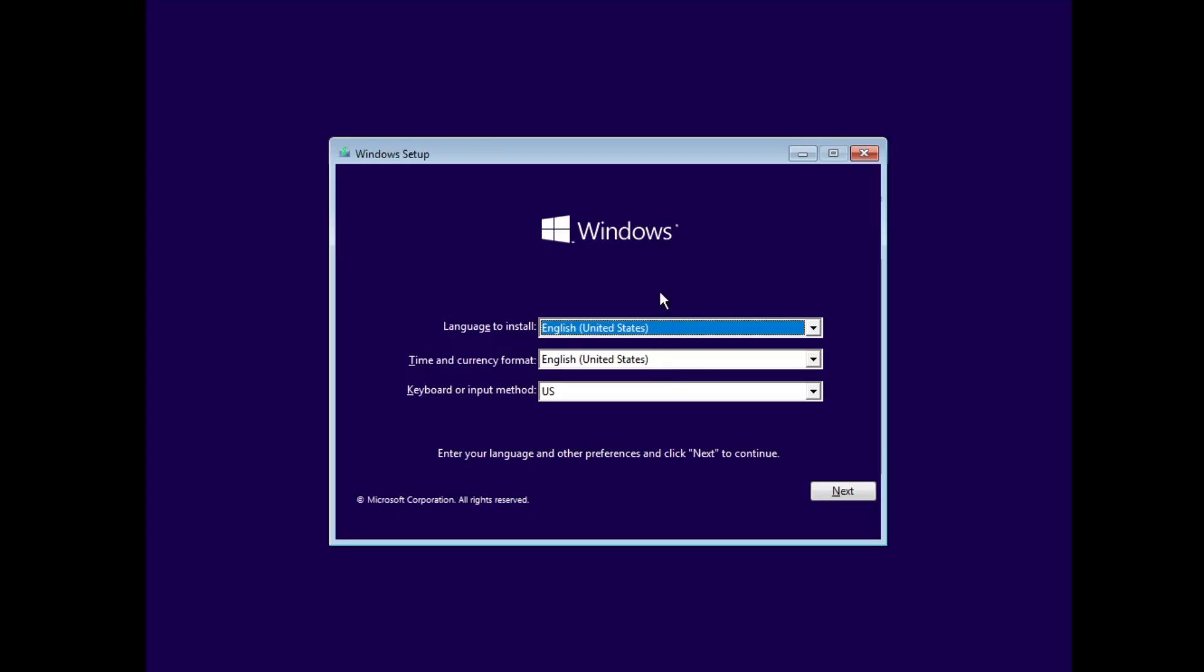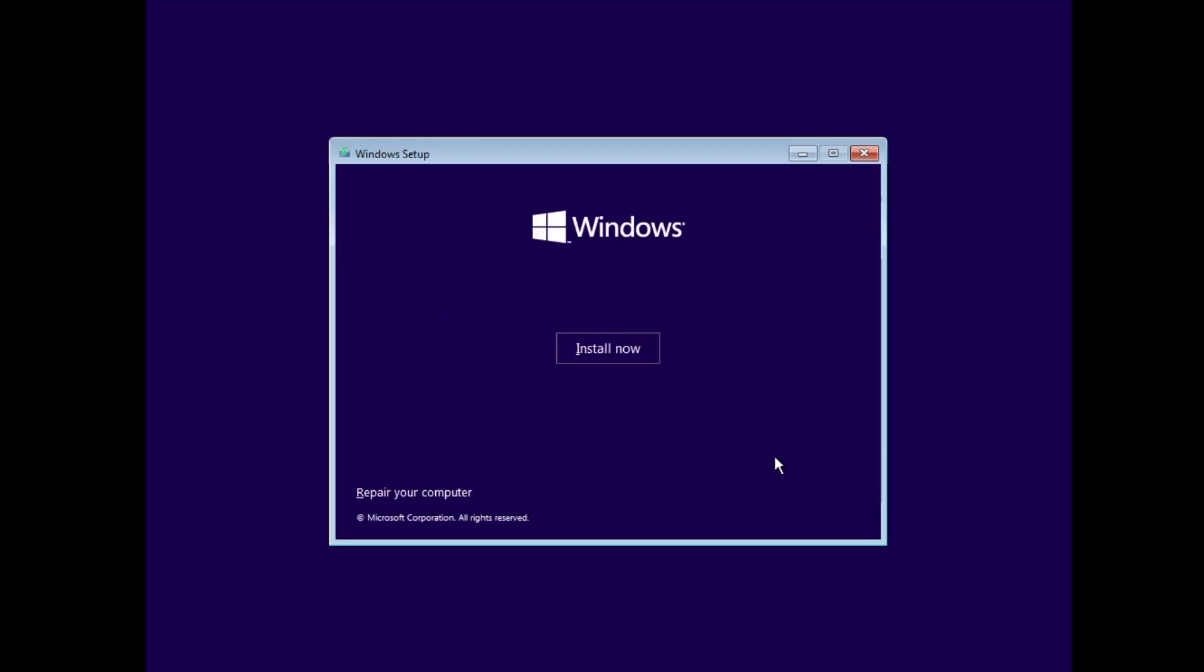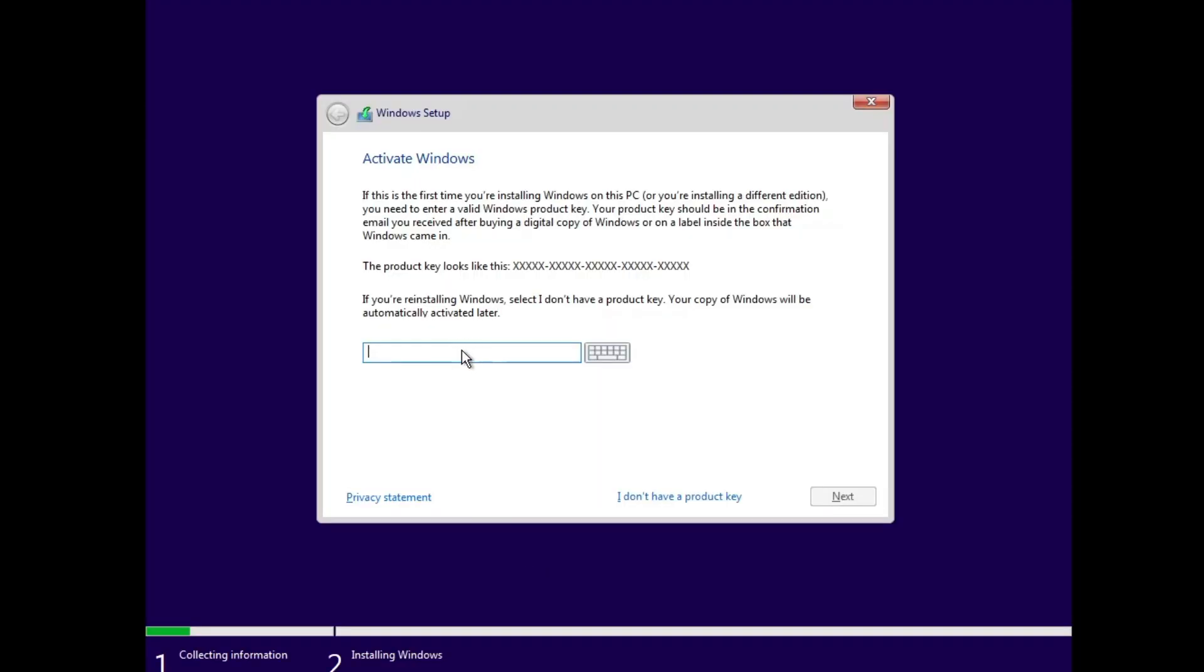And the Windows setup page will now be loading up. Now here you don't have to do anything. Simply click on Next, then click on Install Now. And here you have to enter the product key. So if you have the product key, simply just paste it or type it. And if not, then click on I Don't Have a Product Key.